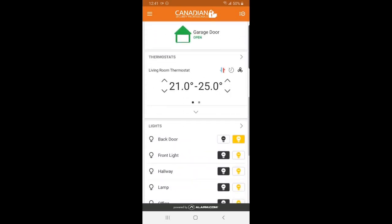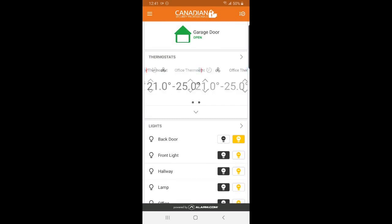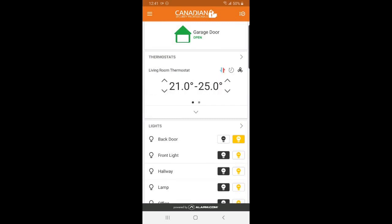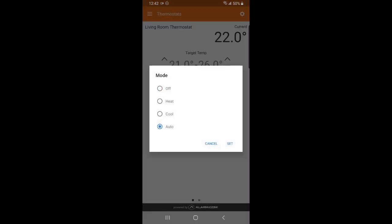With this option here, you can adjust your smart home thermostat. You are able to adjust any settings on your smart thermostat by selecting the options you are looking for. You have your cool mode, heat mode, and you can even just turn it off from here as well.